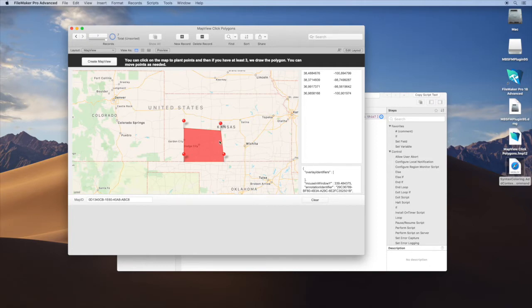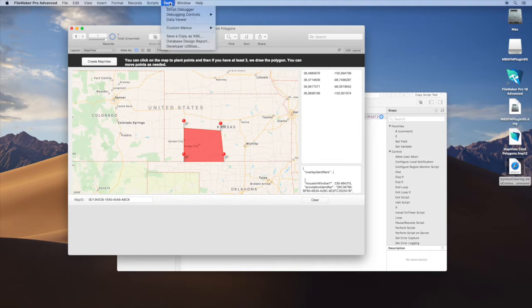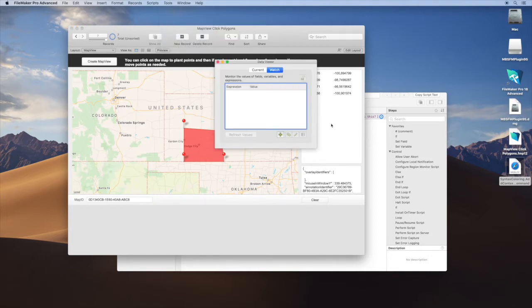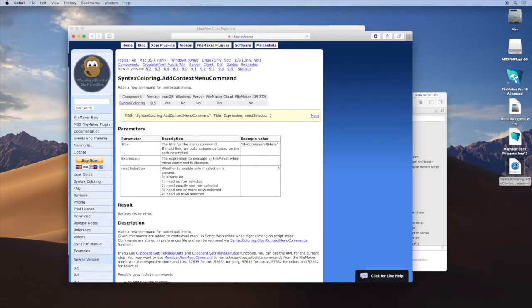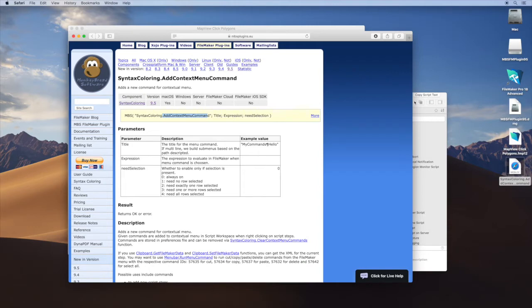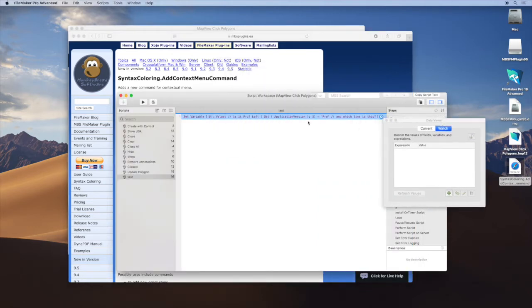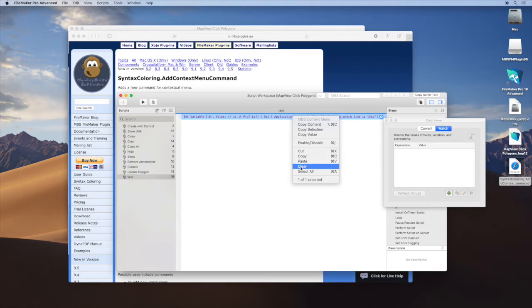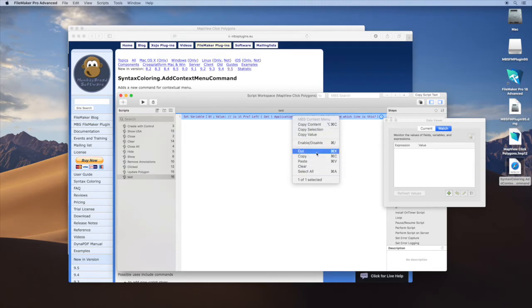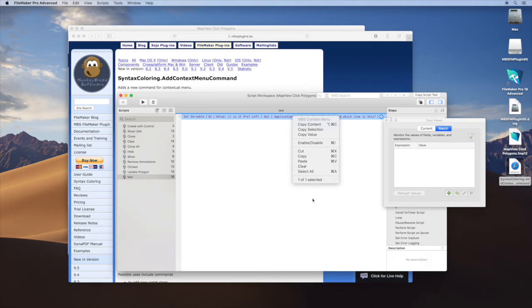And now the big thing you may have waited for, and that's the function to add context menu entries to the script workspace. So when you are in a script here, you have our nice menu here to copy the content, to enable disabled script steps, to cut, copy and paste. And you can extend this menu with your own commands.